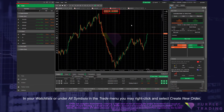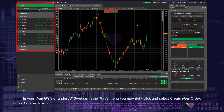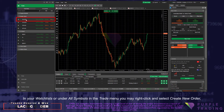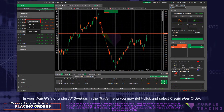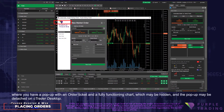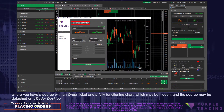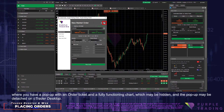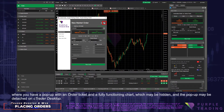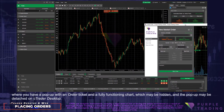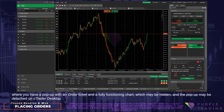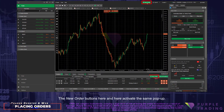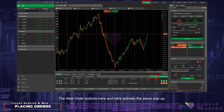In your watch lists or under all symbols in the Trade menu, you may right-click and select Create New Order, where you have a pop-up with an order ticket and a fully functioning chart, which may be hidden, and the pop-up may be detached on C-Trader Desktop. The New Order buttons here and here activate the same pop-up.